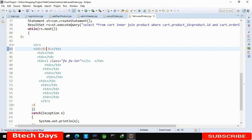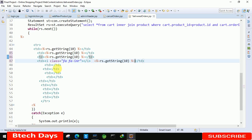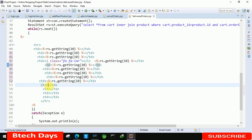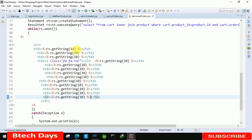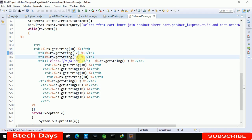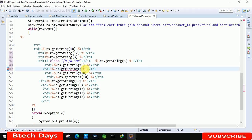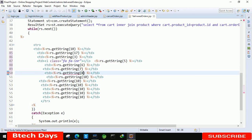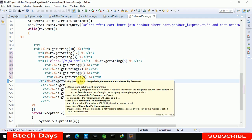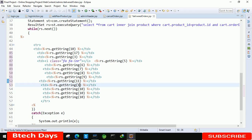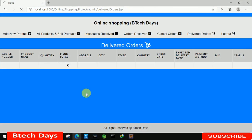To display each field, use 'rs.getString()' with column indices. Start with index 1, then copy and paste it for each field, changing the index: 1, 7, 3, 5, 6, 7, 8, 9, then 11, 12, 13, 14, and finally 15. Save the file after making all the changes.